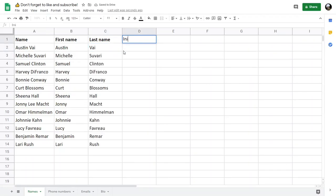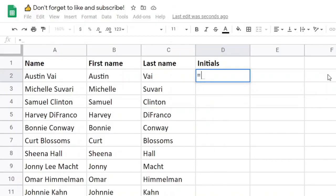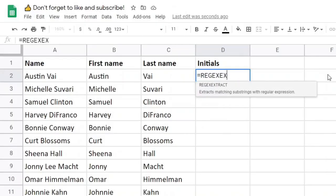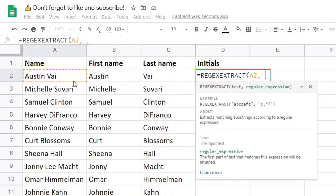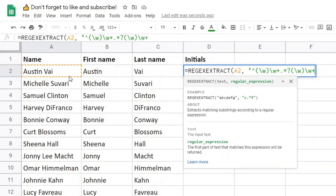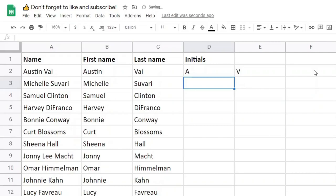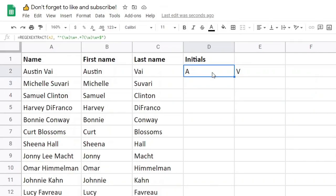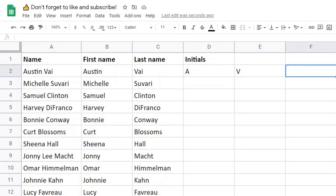Now let's say I want to get the initials of a person. I'll use REGEXEXTRACT on the same cell. We'll start with a capturing group for the first letter of the string, and then \w+ to get the rest of the word. Then .*? to get any number of characters with the smallest possible group before finding \w. We'll also capture that one, followed by \w+ and the end of the string. This returns A as the first match and V as the second match, filling in the rows horizontally. So if there are more capturing groups, they fill in these cells.